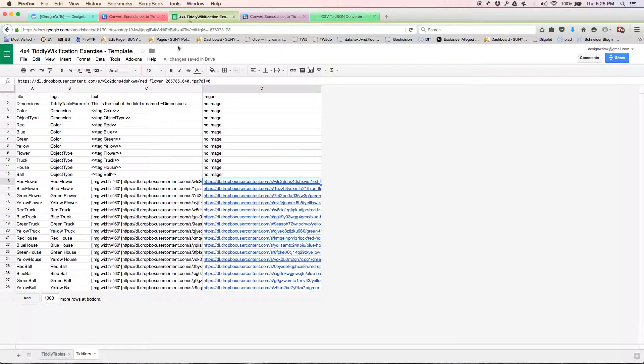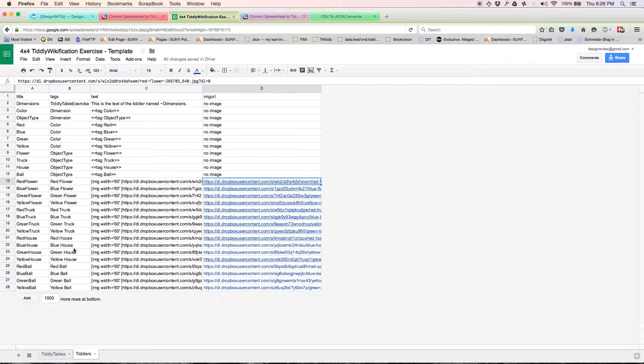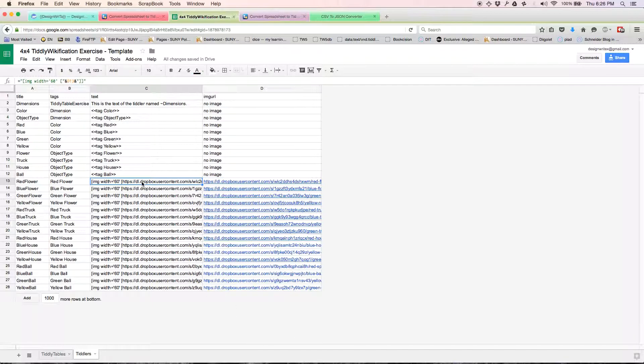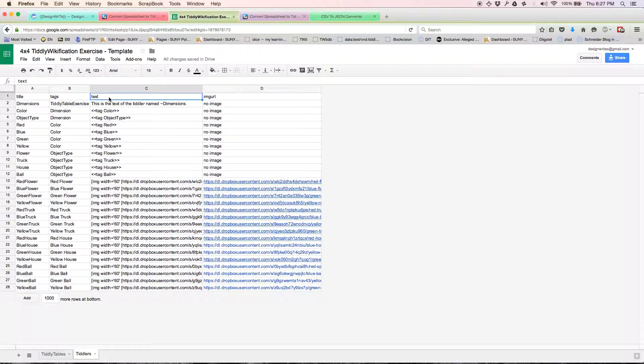I went ahead and created an image for each of these: red flower, blue flower, green flower, greenhouse, blue house, et cetera. Saved it in my Dropbox, shared the image, changed the URL. And then I wrote this little formula over here that's going to get pasted in as the text value of these tiddlers once we create them.